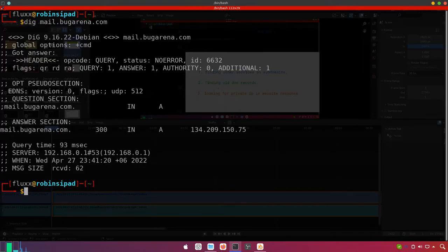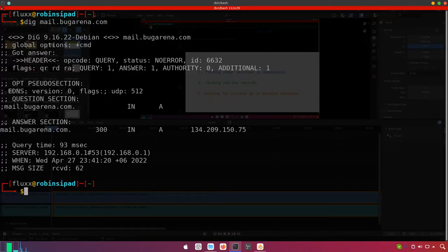We can just copy this IP address and check if it is receiving bugarena.com's connections. If bugarena.com is hosted on the same server as mail.bugarena.com, then we can discover the original IP address of the website itself. There are several control panels like cPanel or CyberPanel that provide email services — we can set up email service on the same control panel where we are hosting the website, which makes that website vulnerable.